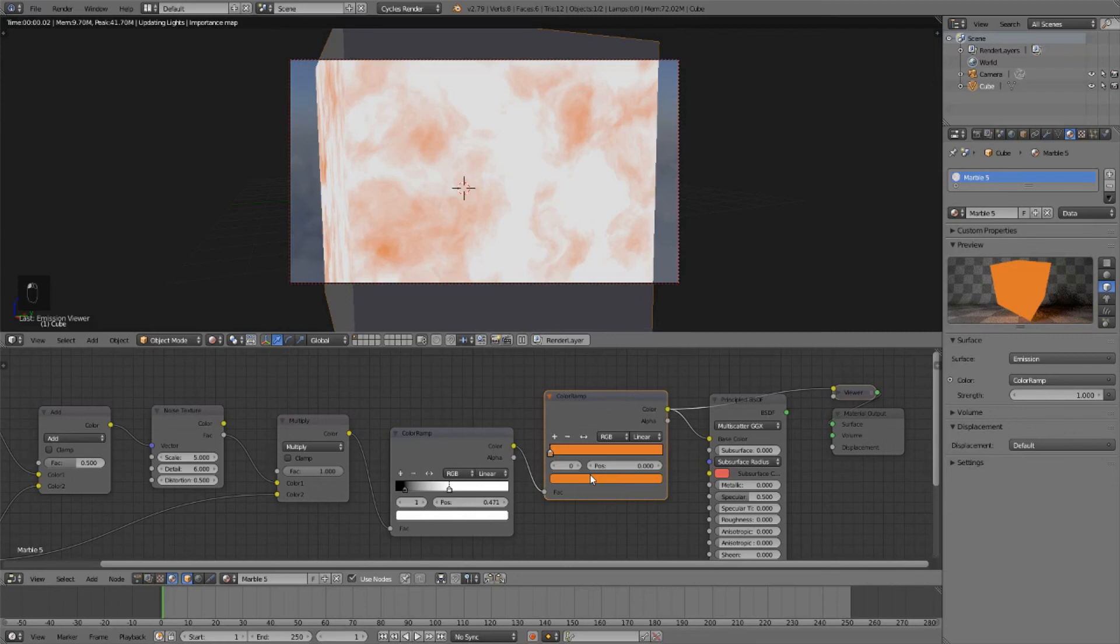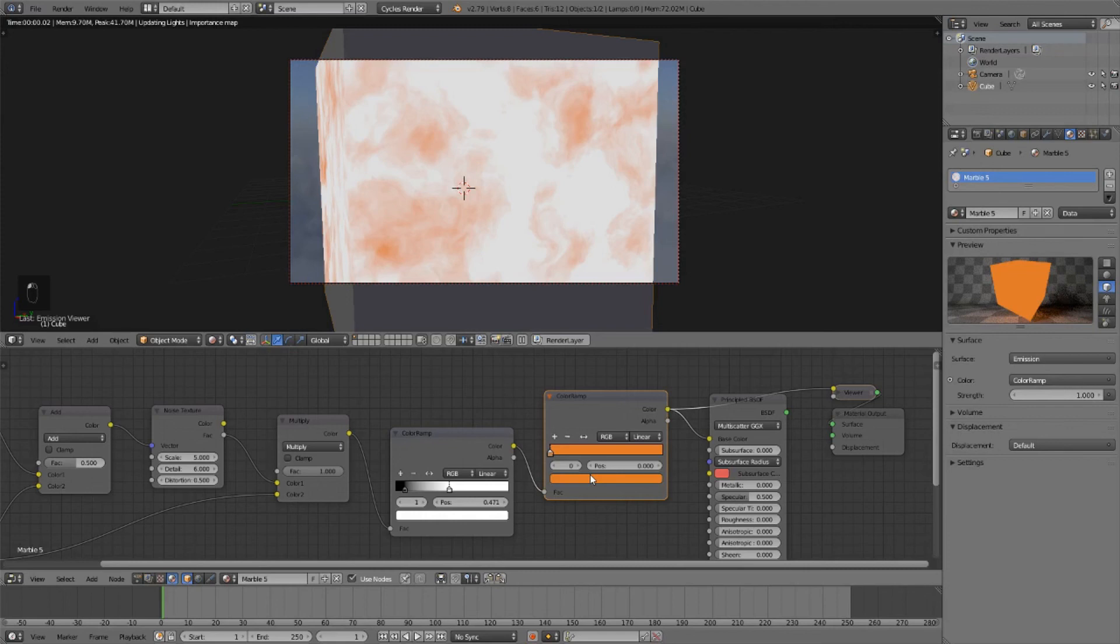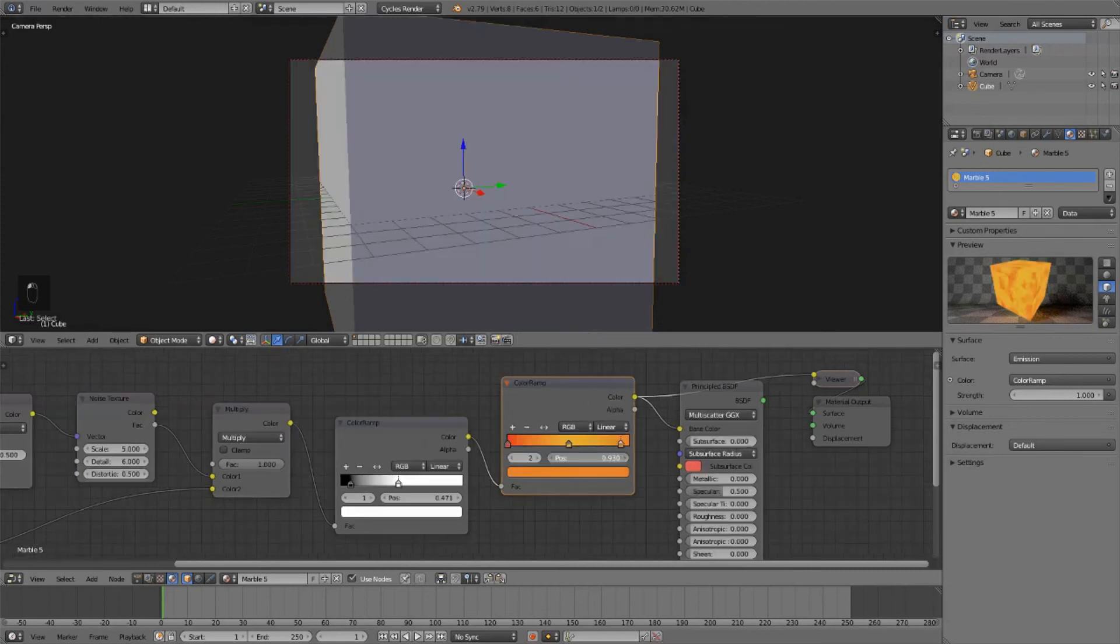And then add another color stop. This rendering is slowing everything down. Add another color stop. Drag it all the way to the right. Set this to red again. And we can see the results over here.